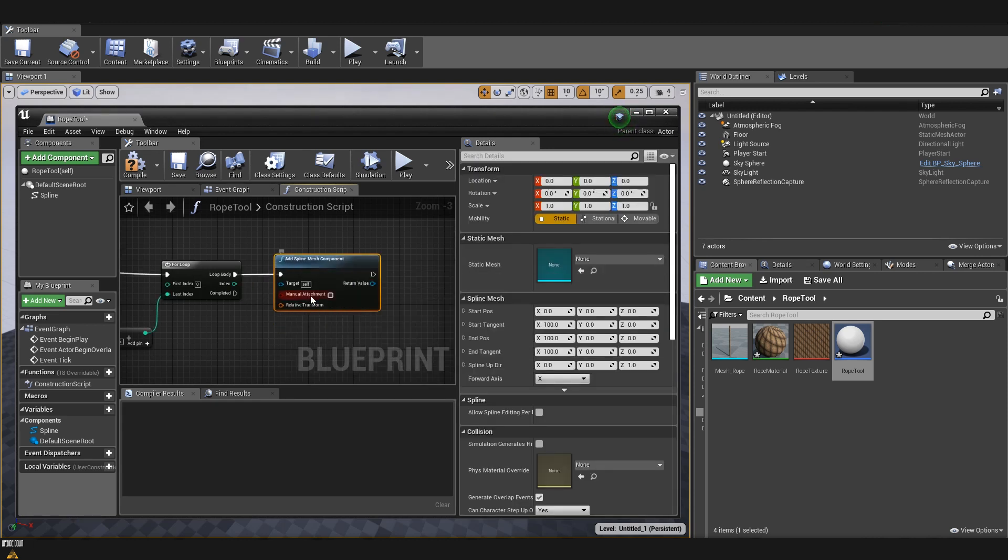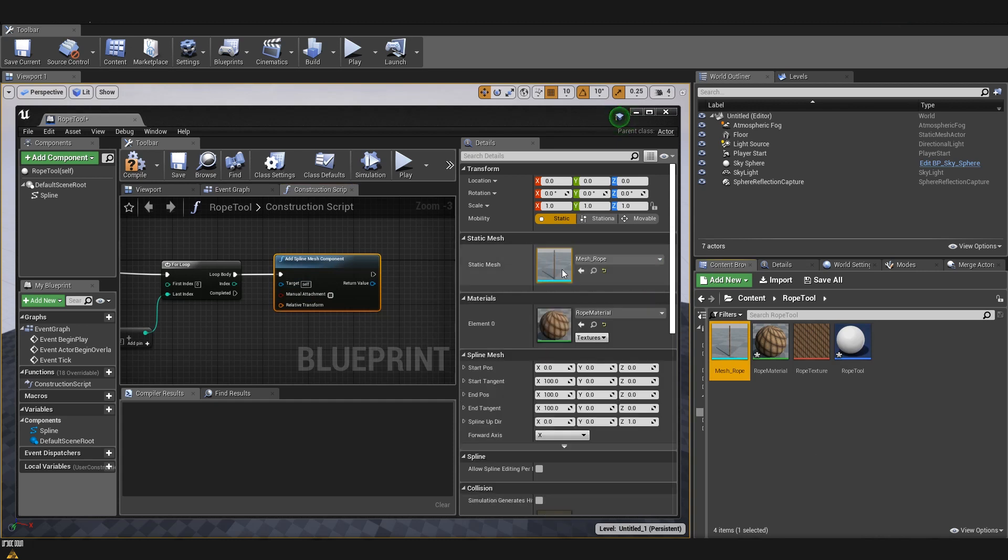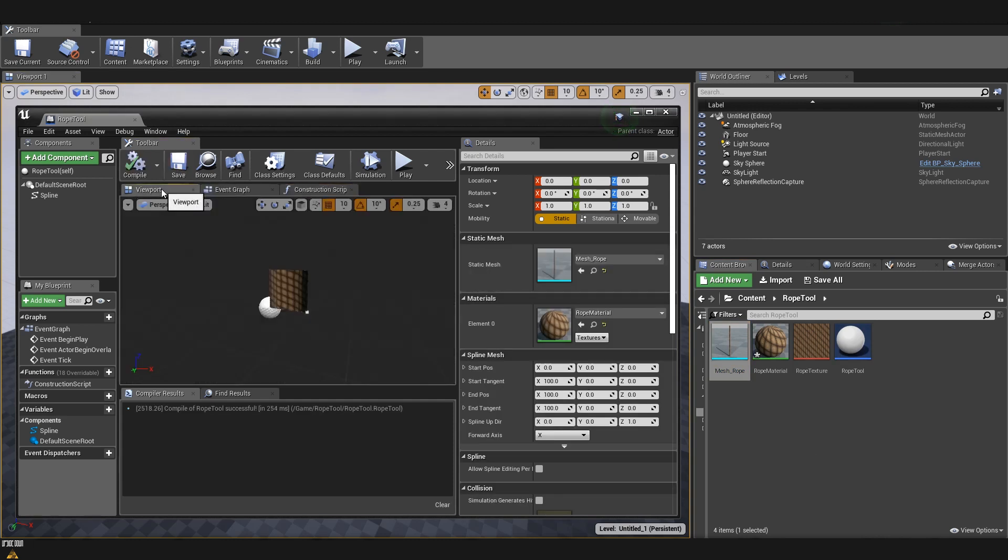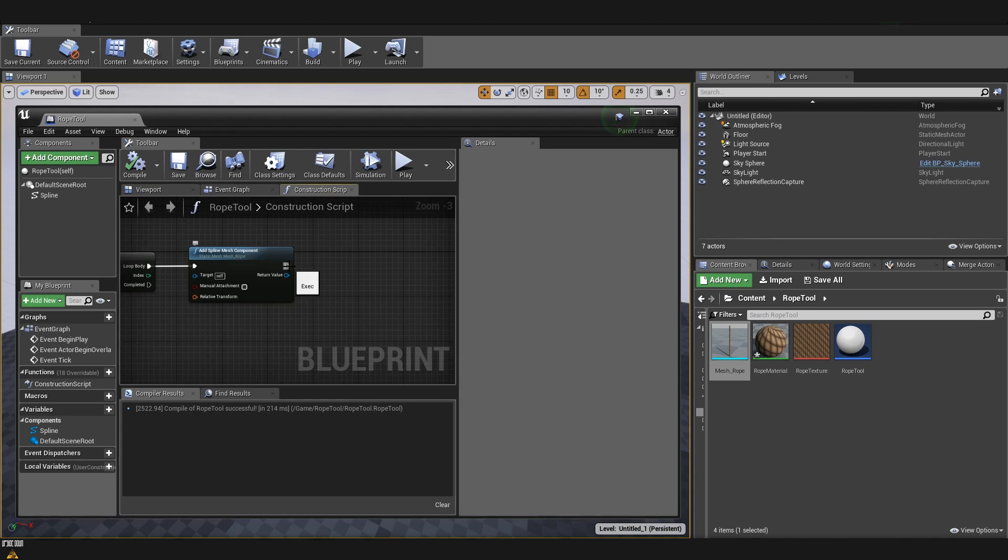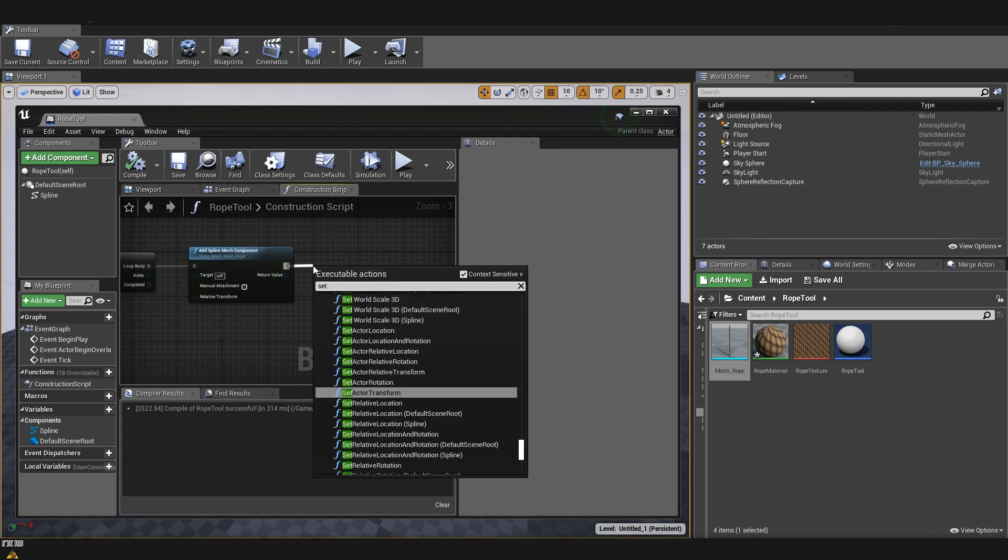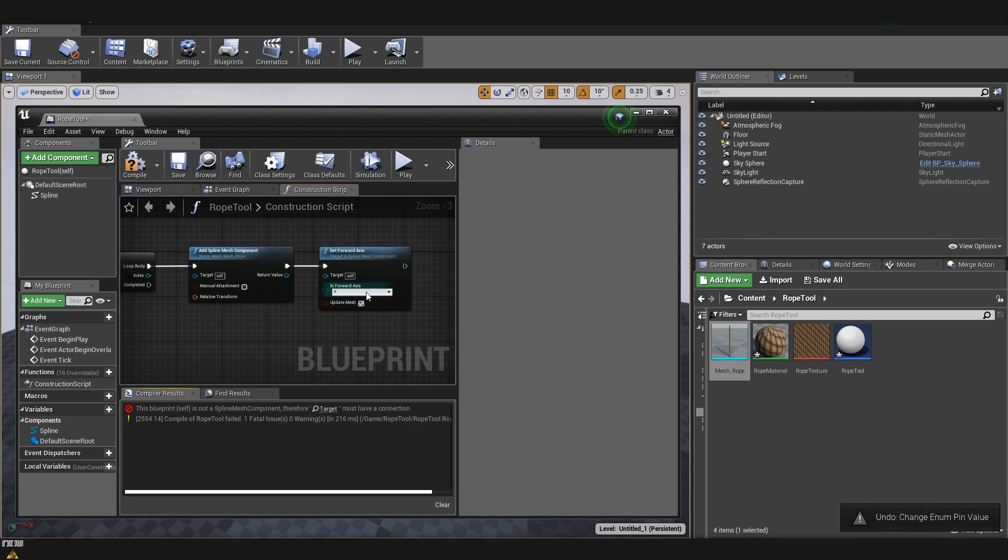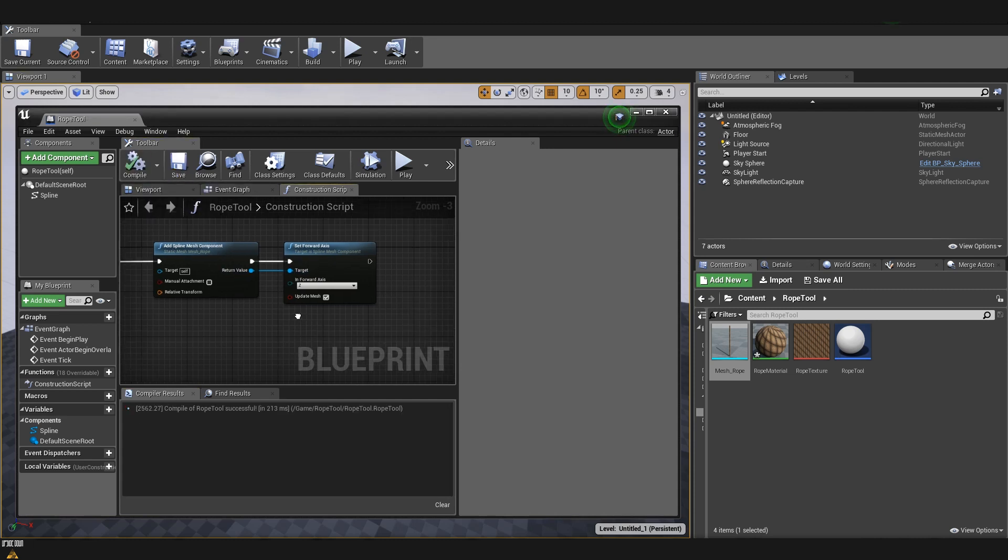Inside the spline mesh component, we can load the mesh that we created. And if I compile and save at the moment, we can see that the mesh doesn't look correct. This is because we didn't set the axis on which our mesh is pointing. So, we drag from here and add set forward axis. And since our mesh is pointing up, we are going to choose Z. We need to connect the return value to our target. Compile and save.